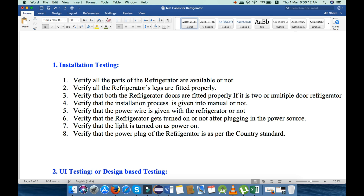Verify that the refrigerator gets turned on or not after plugging in the power source. Next, verify that the light is turned on when powered on. Last, we will verify that the power plug of the refrigerator is as per the country standard. These are the eight points that we will check under installation testing.